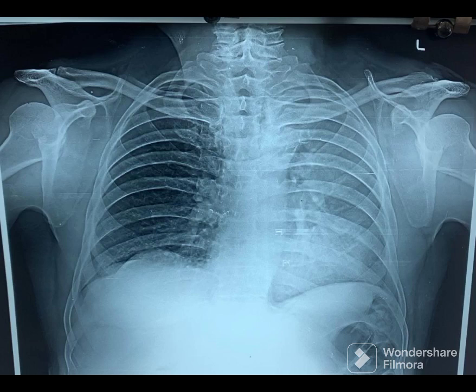Welcome to Chest X-Ray Mastery. You will be given 10 seconds to make your impression. At the end, we will provide the key findings and diagnosis.